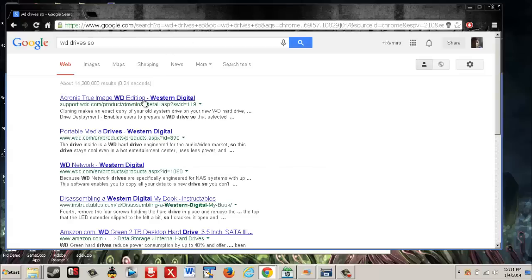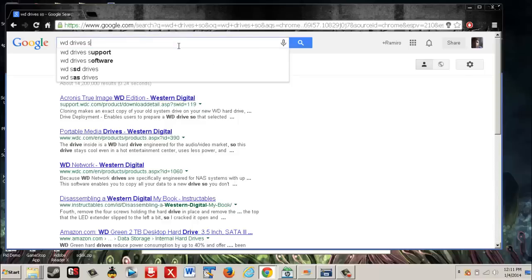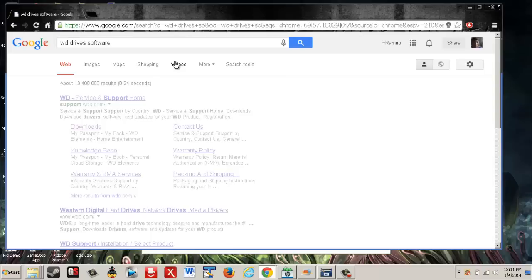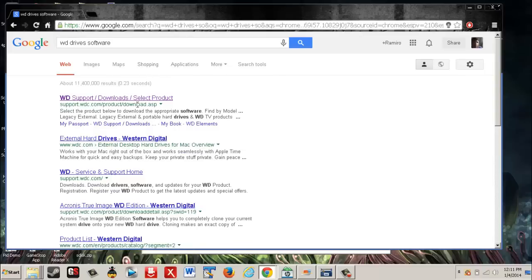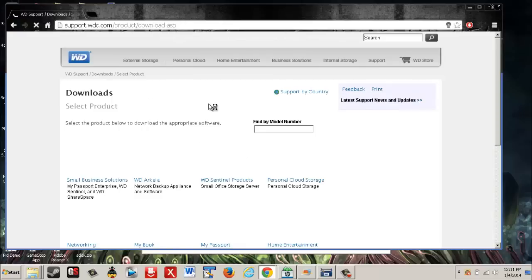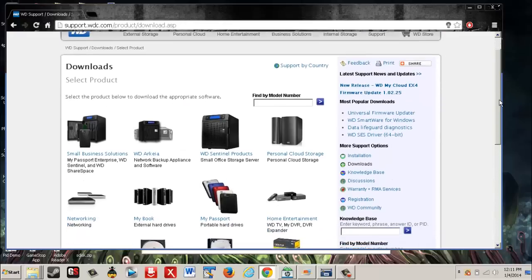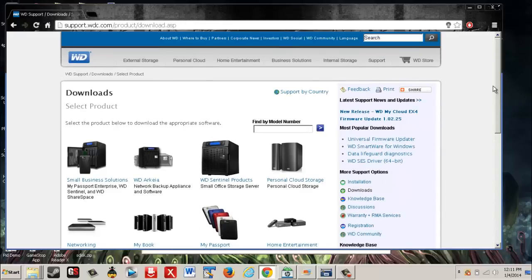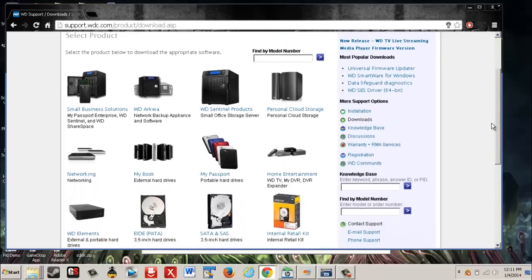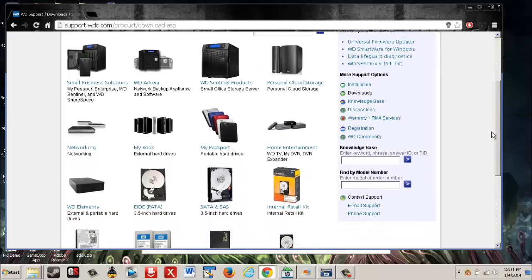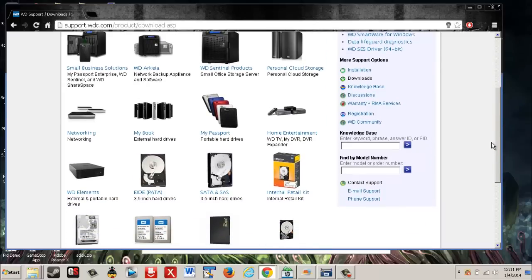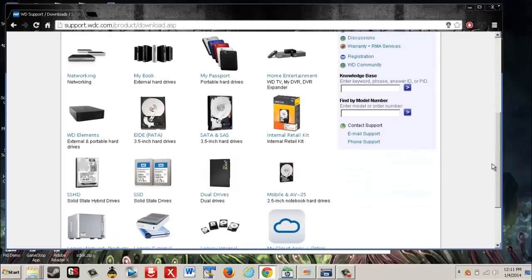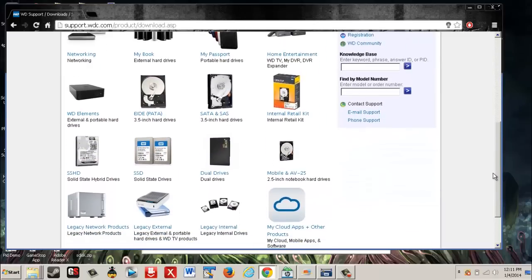See here right here, WD Support, Downloads, Select Product. I'll put this in the description. What you need to do, if it's a WD external drive, this is the only way I know to do it because this is what my problem was. Look for your drive.